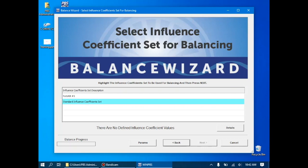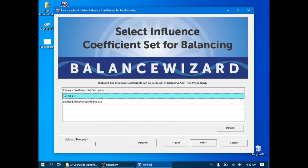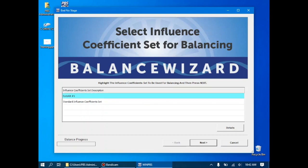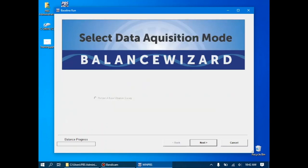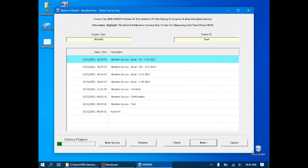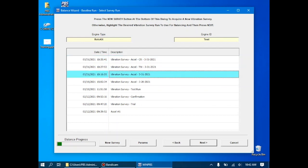In this case, we want to use the rotokit number one influence coefficients, which is where we saved the influence coefficients from our trial weight run from the previous video. The system is now going to ask us for our base vibration survey. In this case, we do have it. It's located right here, 331-2021 baseline acceleration.